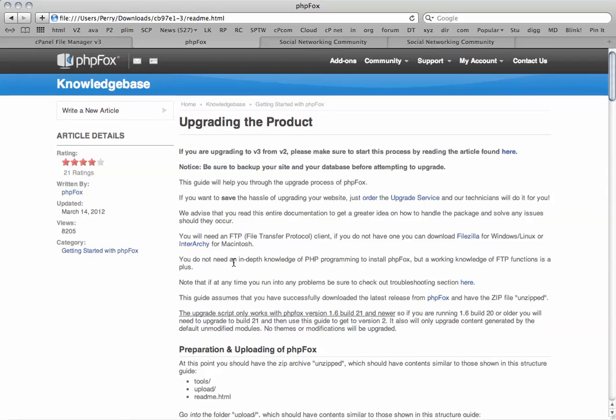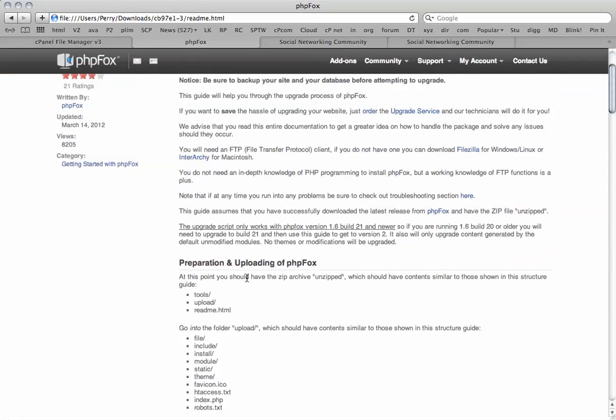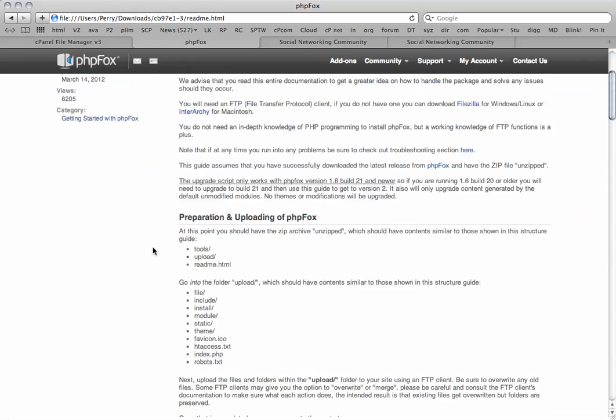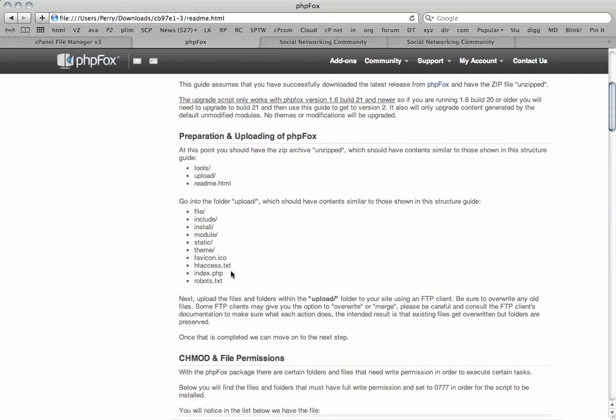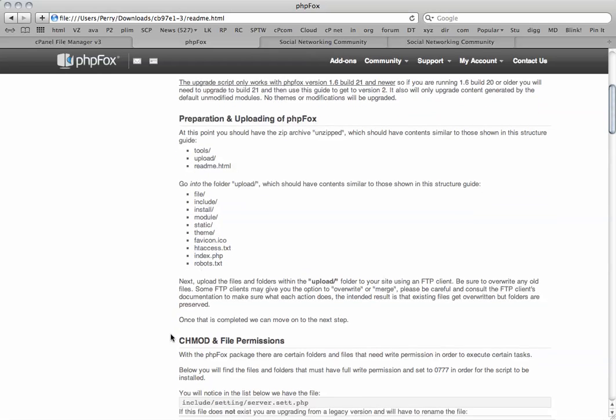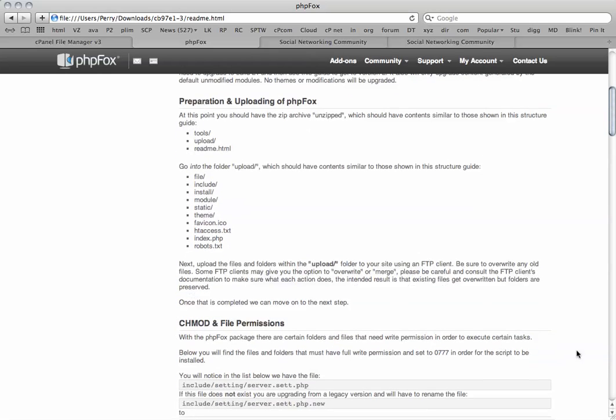Preparing the upload you get three files: Tools, Upload, and the readme. We've got a similar structure here. It says to upload the upload folder to your site using an FTP client. Be sure to overwrite any old files.